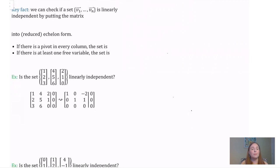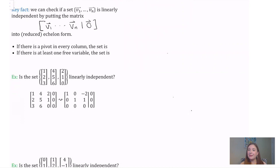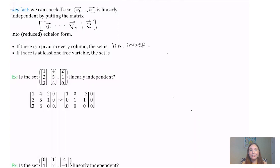We can check if a set v1 to vn is linearly independent by putting the augmented matrix with columns equal to the vectors in our set and the zero vector into echelon form, or maybe reduced echelon form. Now, if there's a pivot in every single column, then the solution is unique and our theorem says the set is linearly independent. If, on the other hand, there is at least one pivot-free column — so at least one free variable — then the set is linearly dependent.